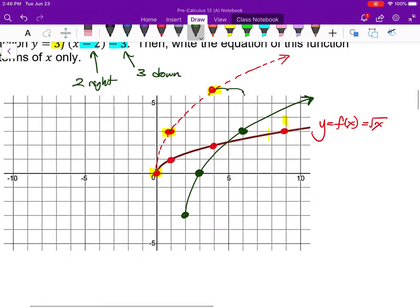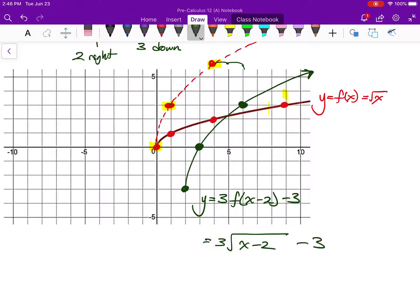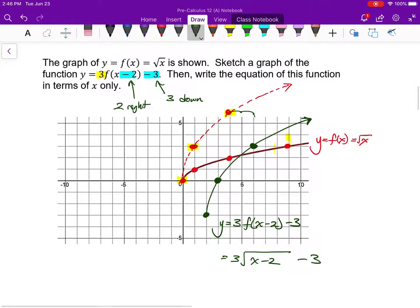That's the graph of my function. Now I want to label it in two different ways: in function notation, 3 times f of (x minus 2) minus 3; and the actual equation is y equals 3 times the square root of (x minus 2) take away 3. Always be clear about the difference between function notation and the actual equation.